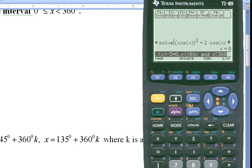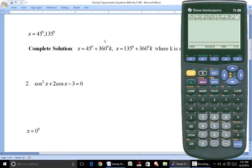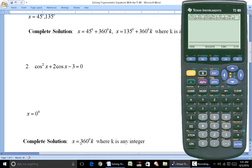We get x equals 0, so that's 0 degrees (or just 0 in radians). The complete solution: since any solution to a trig equation generates an infinite number of solutions, you add 360 times k. So the general solution is 360 degrees times k. When k equals 0, you get 0 degrees.